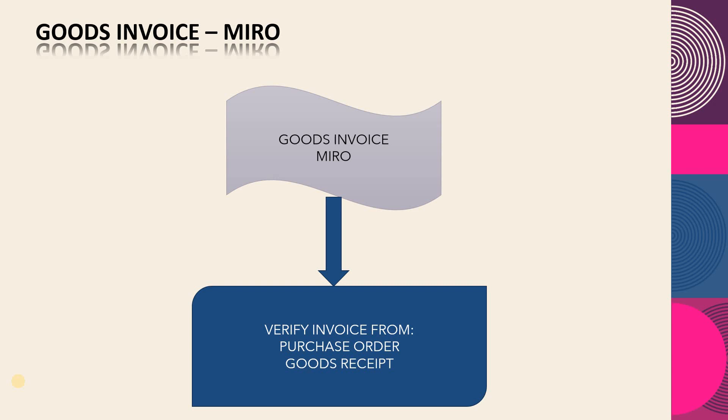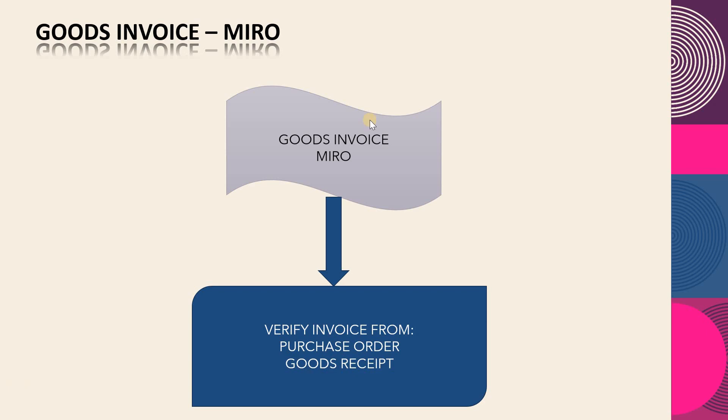First step: open the SAP GUI and run the transaction code MIRO.